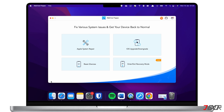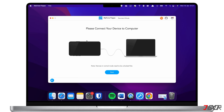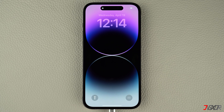If that doesn't work, consider using the Apple System Repair feature. Compared to using iTunes or Finder, this feature has a higher success rate in resolving software-related issues, and it does not cause any loss of data. However, please note that this is a paid feature. From the software dashboard, click Apple System Repair, then choose Standard Mode and follow the on-screen instructions to begin the repair process. Once complete, your iPhone should restart normally.